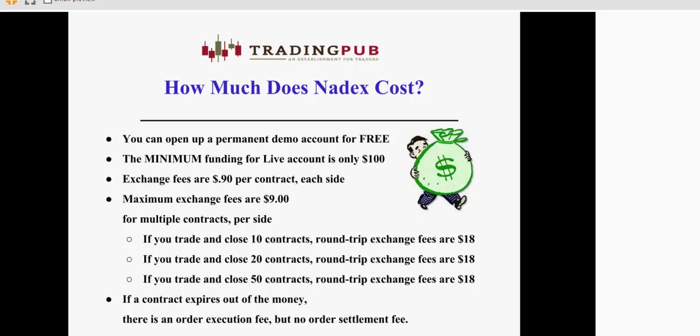And one of the nicest things about Nadex is if you have a contract that expires out of the money unsuccessfully, you risked 50 to make 50, the trade turned against you, you didn't get out of it, and you wind up losing what you put up, then you're going to be charged your $0.90 entry fee, but you will not be charged the exit fee. So I don't know of many other exchanges or many other trading vehicles that are that forgiving when it comes to commissions or fees. Once again, if a contract expires out of the money unsuccessfully, you are charged the execution fee, but you're not charged a settlement fee.